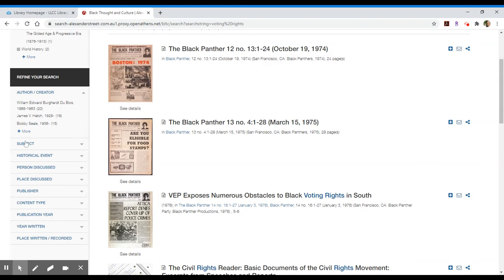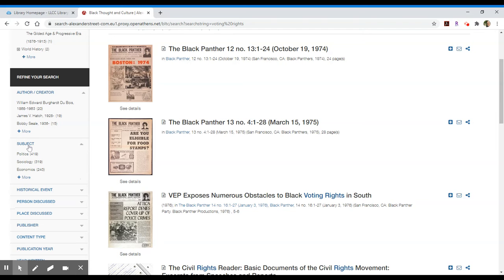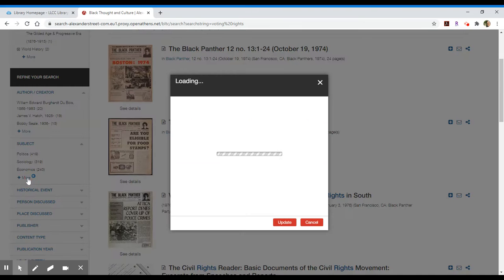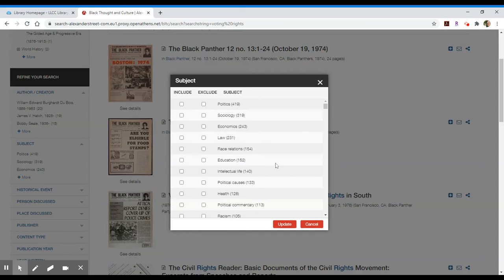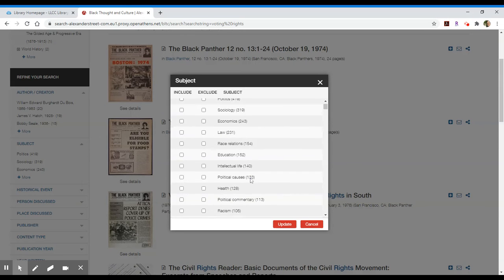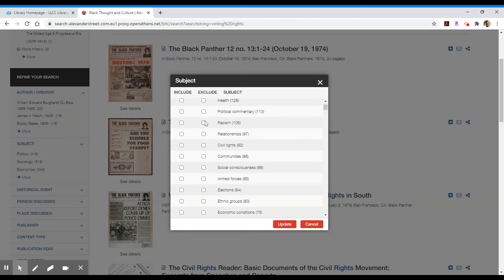You can also refine your search below in various ways by focusing on a particular subject. There are a lot of different subjects available, and to the right in parentheses will be the number of results out of those 700-plus results — how many relate to law, race relations, political causes, health, etc. You can scroll through and include or exclude topics. That's one way you can update your list of results and focus your search.